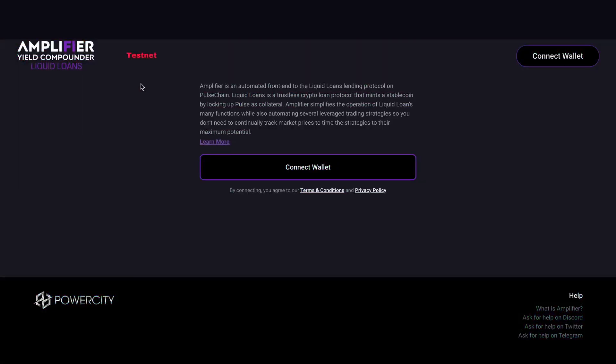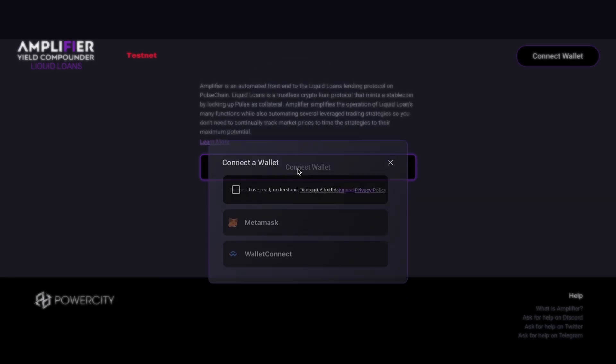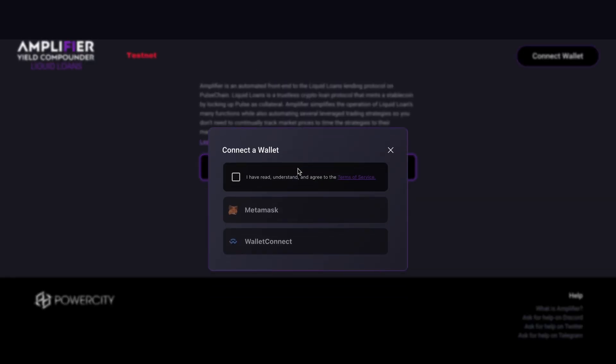Here we are on the Amplifier yield compound DApp for Liquid Loans. In this video, I'm going to show you how to set up the passive pulse strategy. First things first, let's connect our wallet. Click this button here in the middle. This box pops up. Make sure you've read the terms and conditions and understand them. Once you have, check this box.